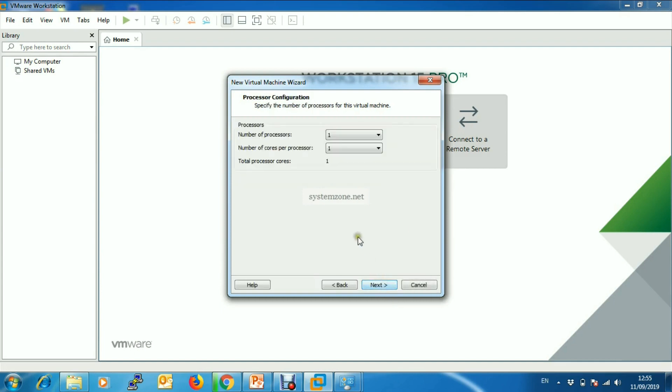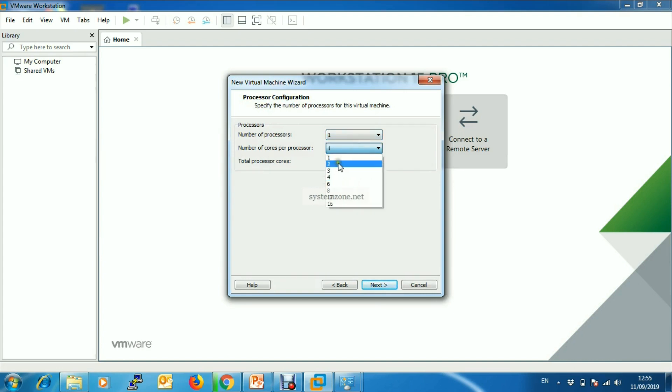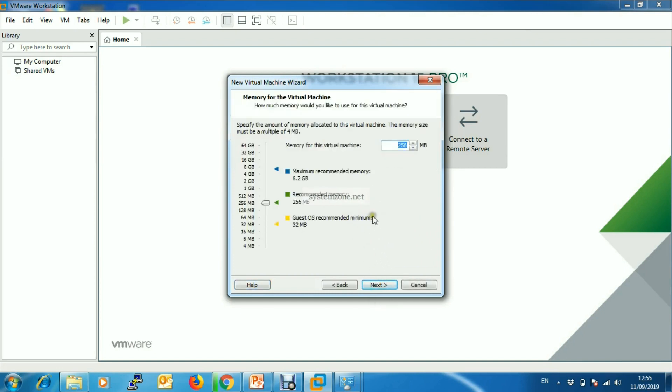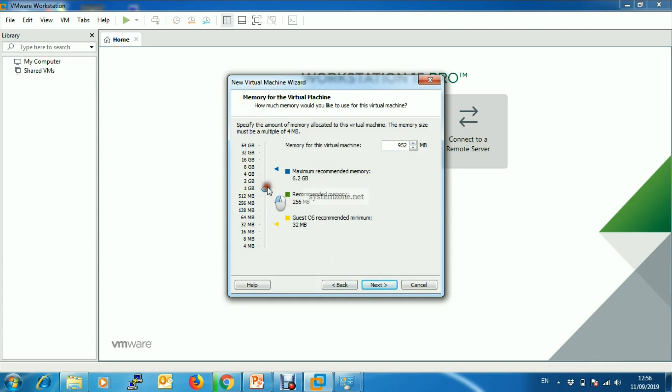The virtual machine will have one processor socket and two cores, then click Next. For virtual machine memory, I will choose 1GB, then click Next.